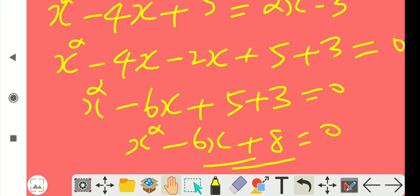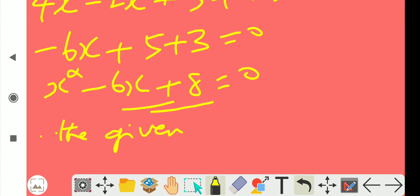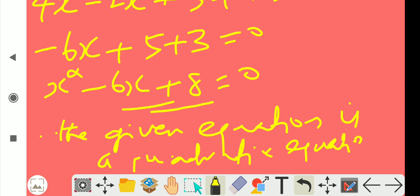Okay, now we have the final answer: x square minus 6x plus 8 equal to 0. This is a quadratic equation.